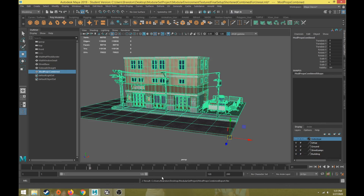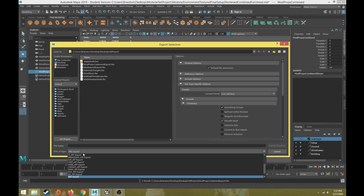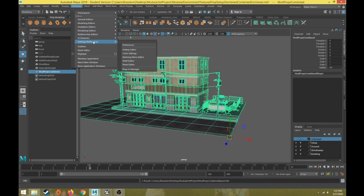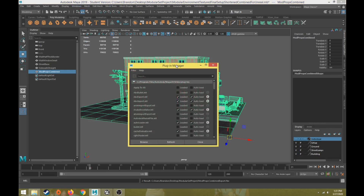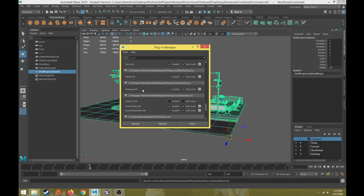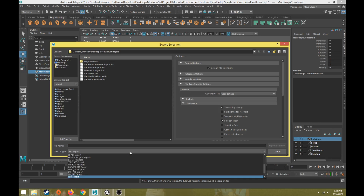If there are any warnings or errors, read them and try to correct them — Google them if needed. If you go to File > Export Selection and don't see FBX in the file types, it's because the plugin is not turned on. Go to Windows > Settings/Preferences > Plug-in Manager and find FBX — make sure 'fbxmaya.mll' has both Loaded and Auto Load checked. Then FBX should appear in the export selection file types.